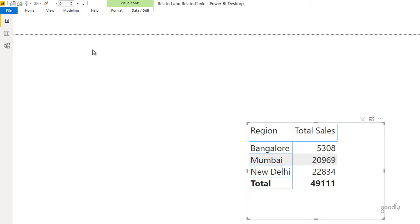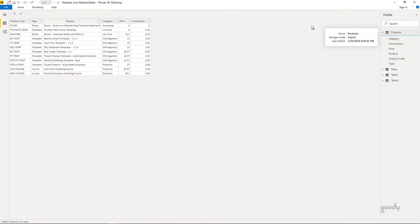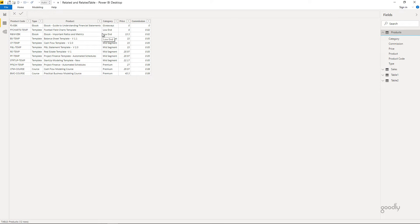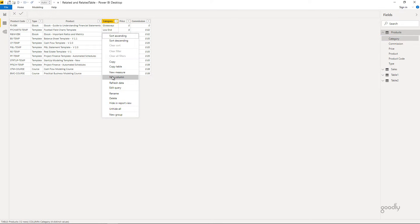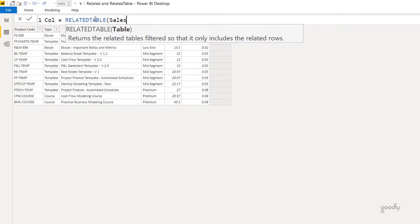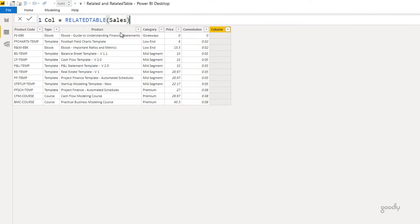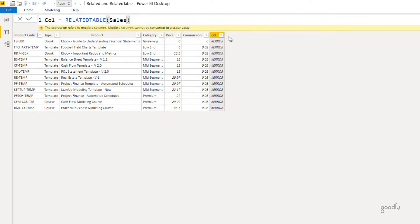Now let's look at the RELATEDTABLE function. I'll go to the products table and write it there. Remember: RELATEDTABLE works with any relationship type — one-to-one, one-to-many, or many-to-many. We have a one-to-many relationship here and I'm writing on the one side. I create a new column, write `RELATEDTABLE(Sales)`, close the bracket, and press Enter — but this gives an error, because RELATEDTABLE returns an entire table, which cannot fit into a single cell.